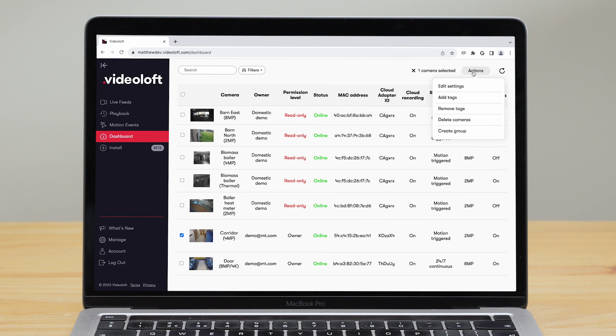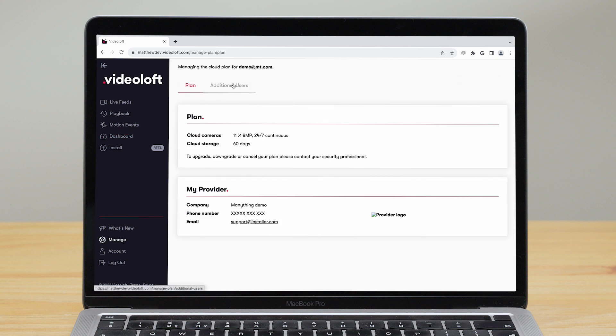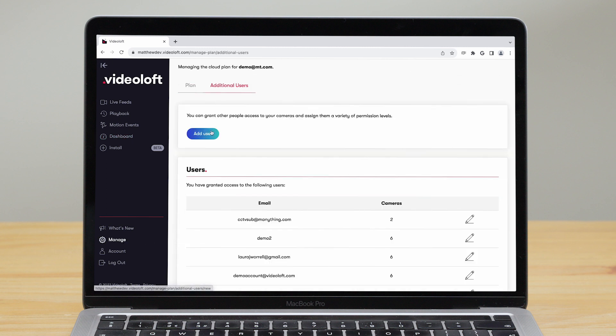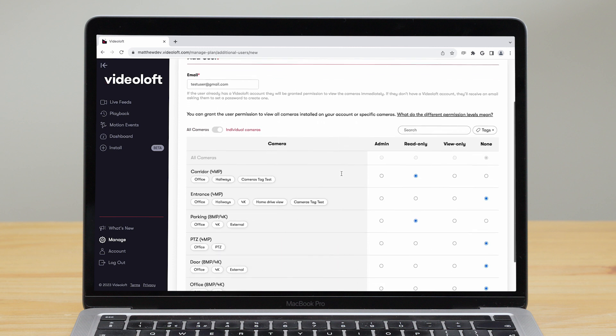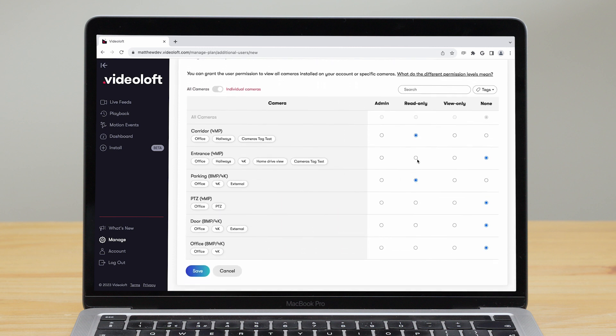You can also add additional users so others can view your cameras. Just enter the user's email address, choose which cameras you'd like them to have access to and set their permission level.